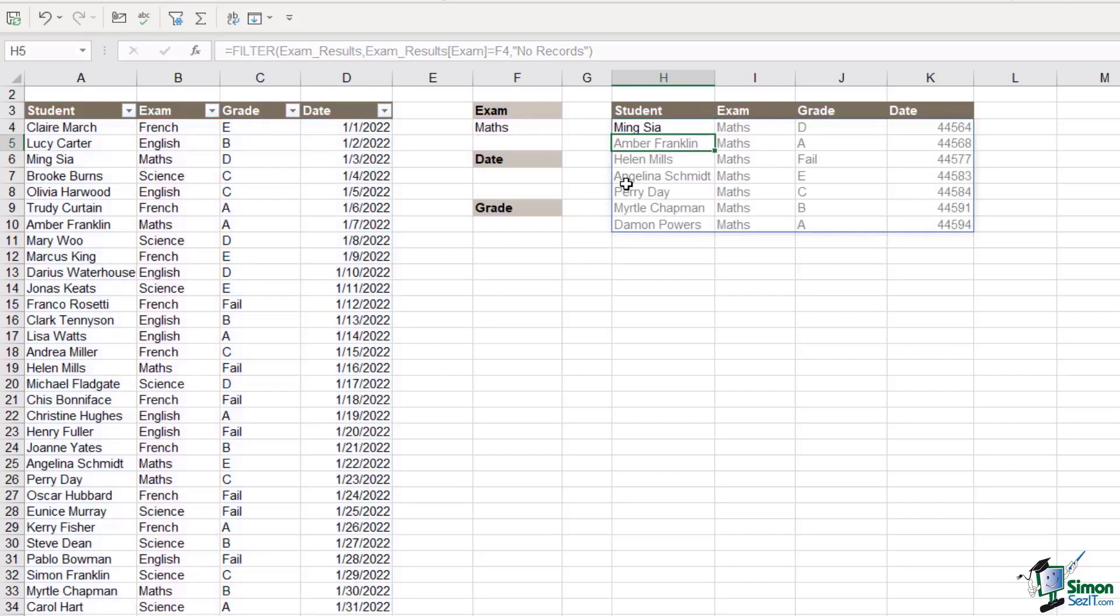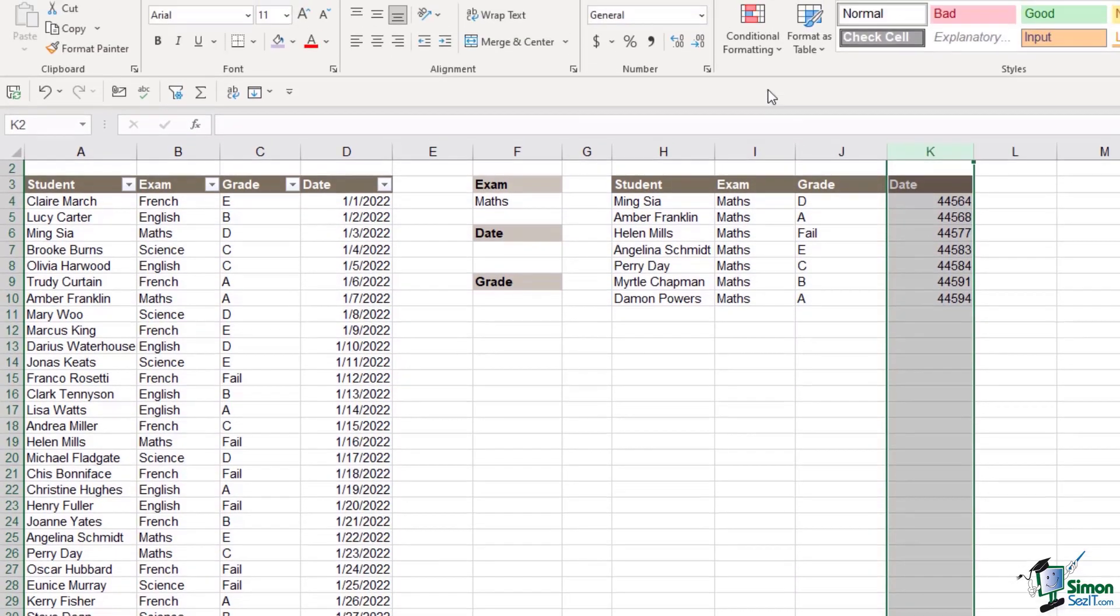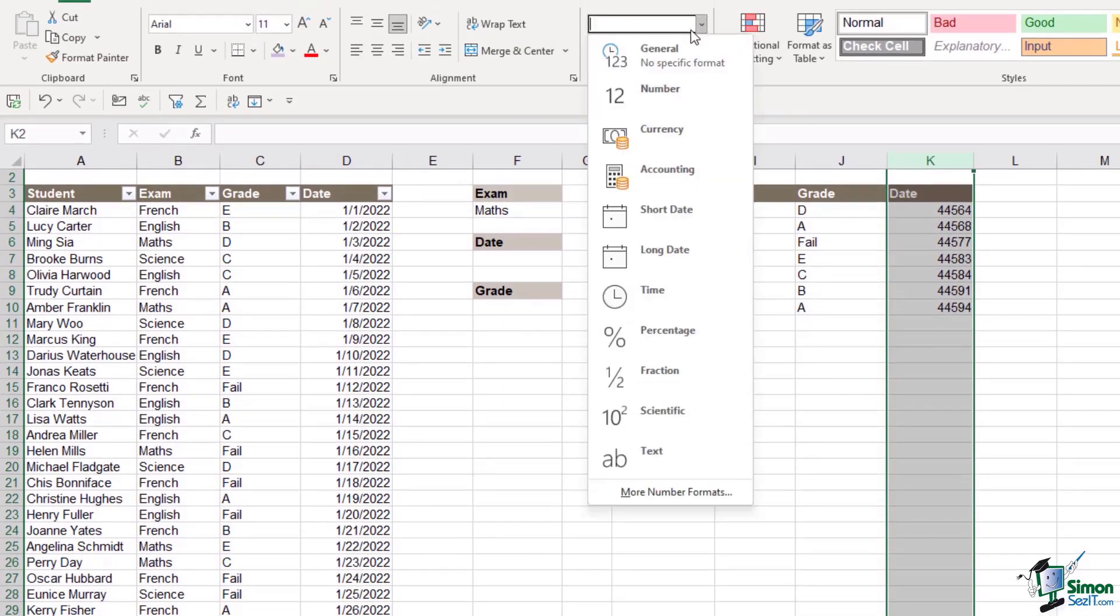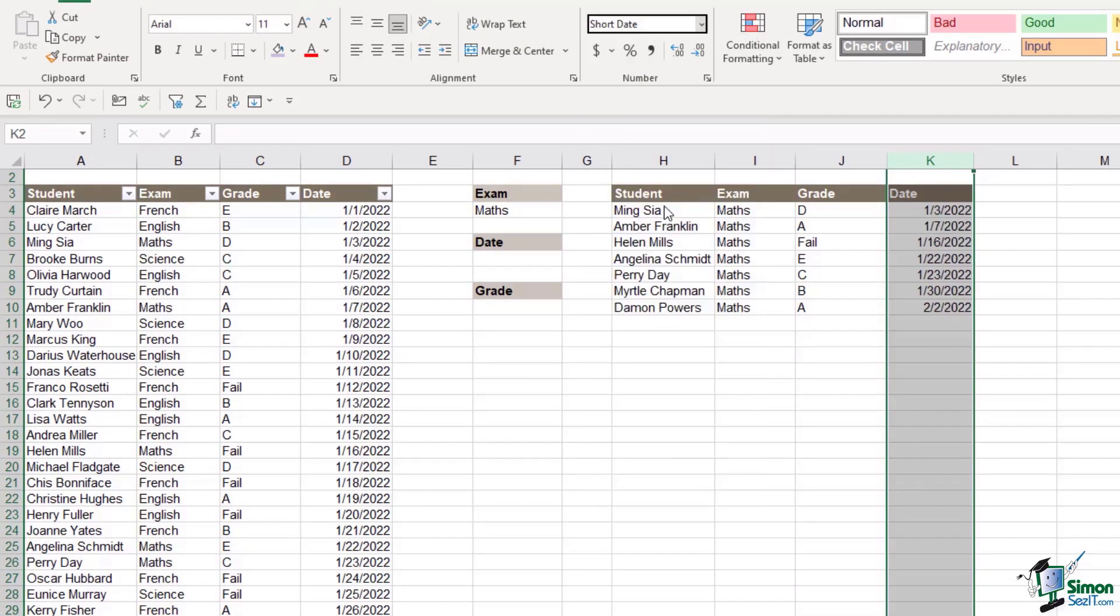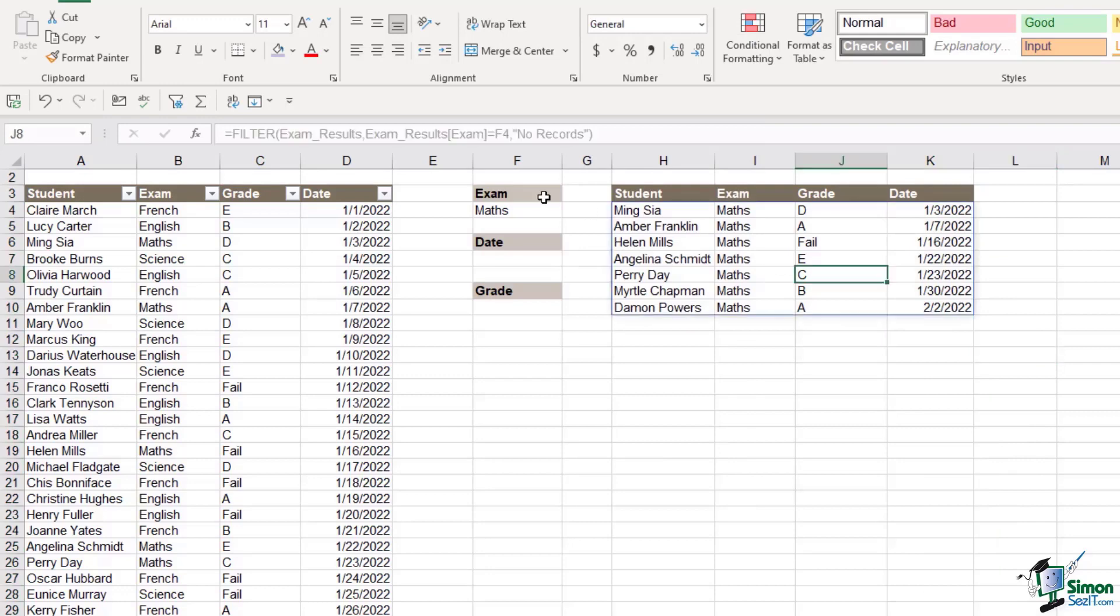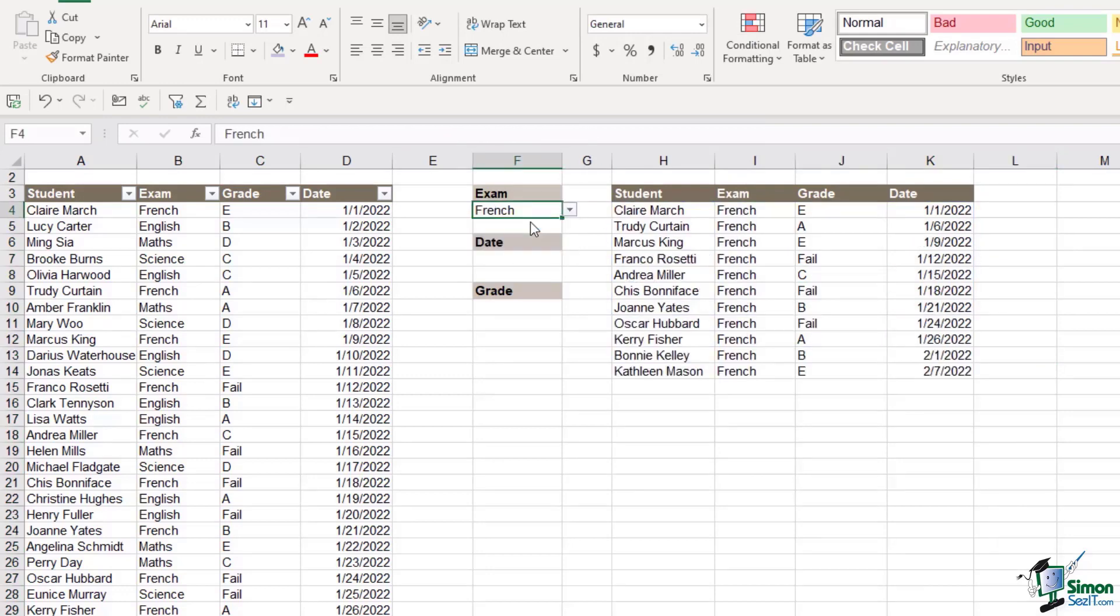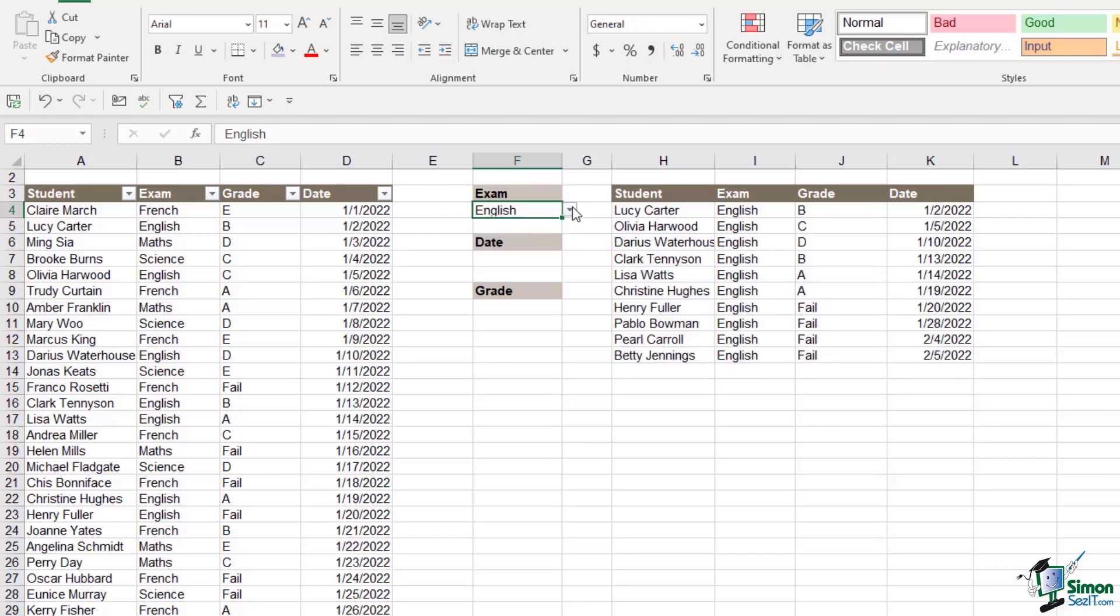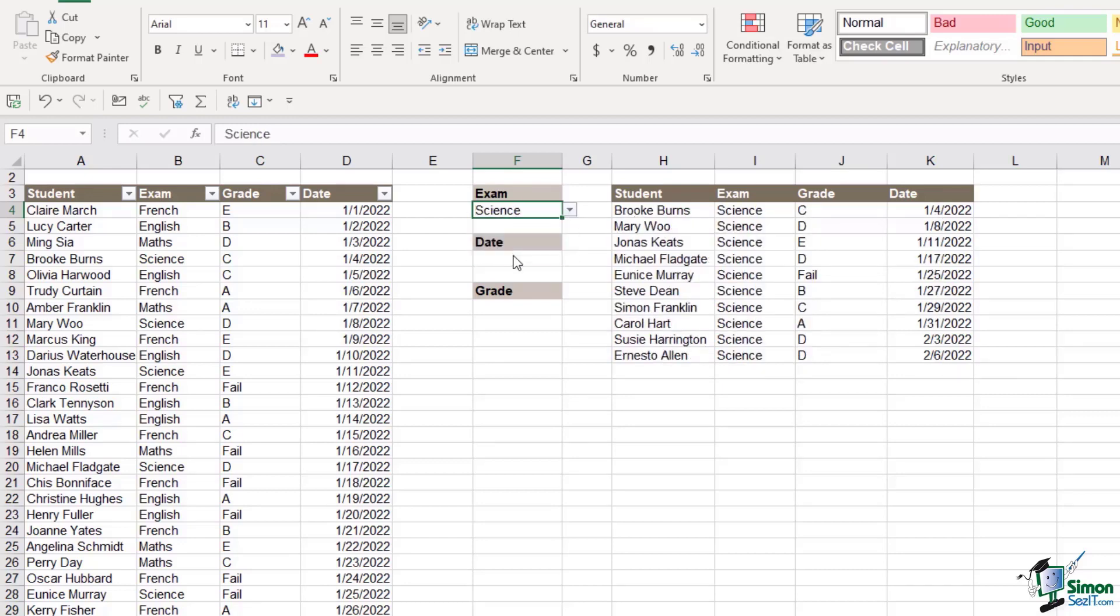Close the bracket, hit enter and like magic we now have a list of all of the students who took the maths exam. Now once again column K doesn't have any formatting applied so let's change this to short date format. So now if I was to change this to French that list is also going to change. So it makes it very simple for me to filter those results.